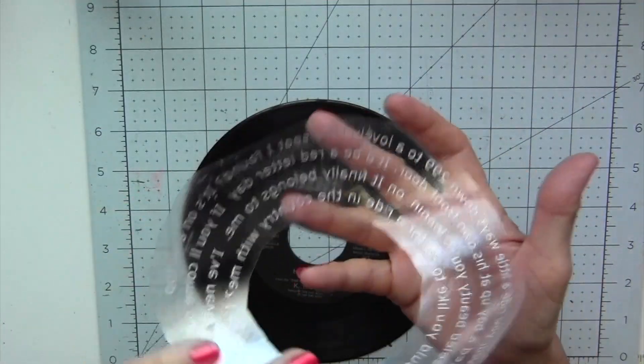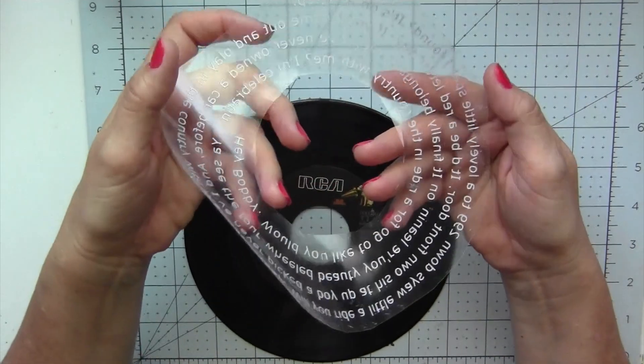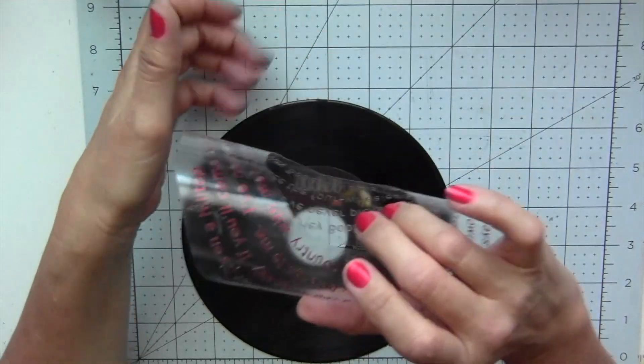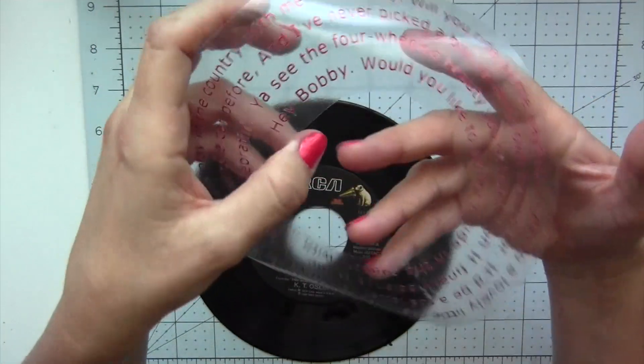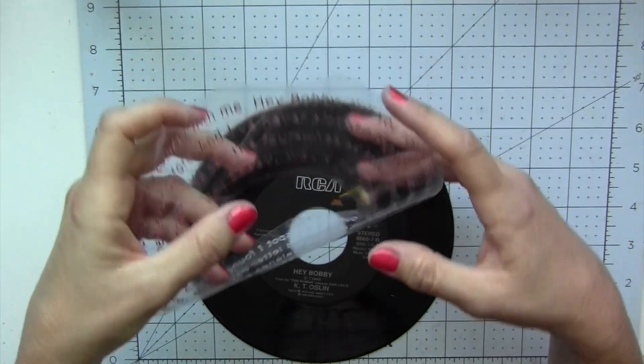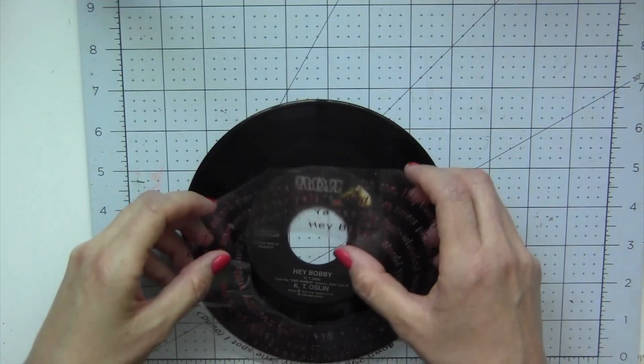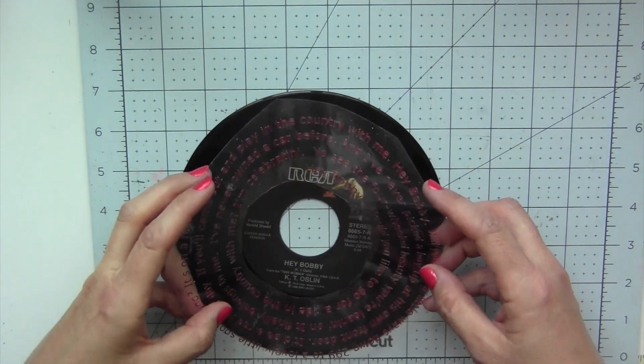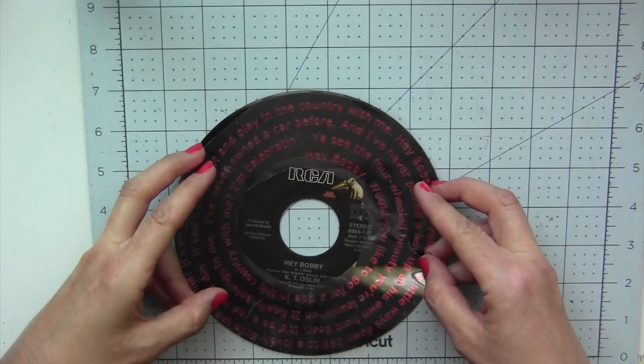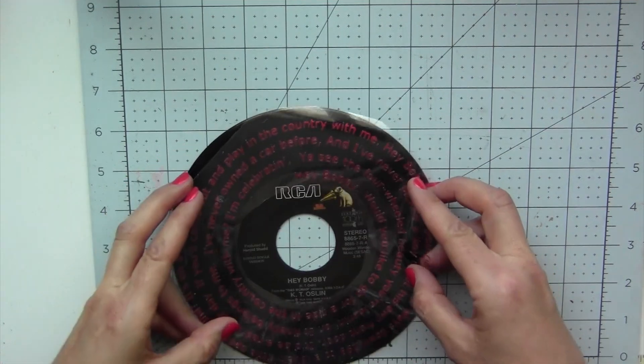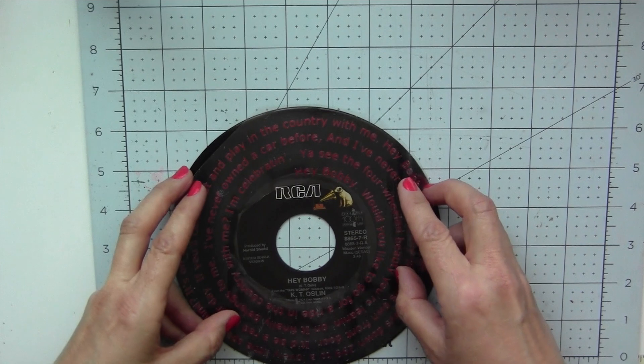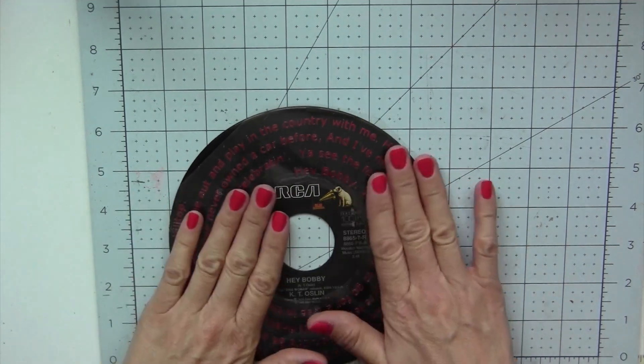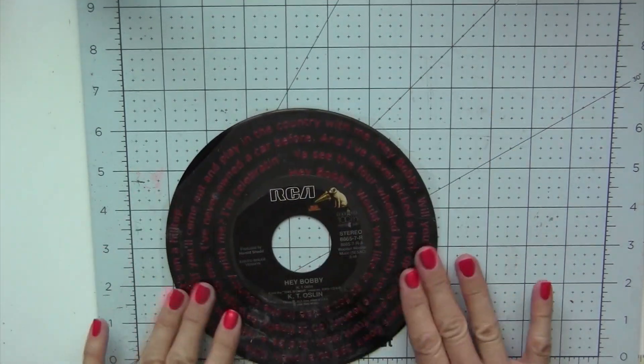Once you have finished weeding, this is what you are left with, just the text in a spiral. So we're going to iron this on. I'm using the Cricut EasyPress Mini because I can kind of control that I'm not heating the record too much. I can control how much time I'm holding the iron in each particular spot. Just line it up properly to make sure that the outside portion is still clear.